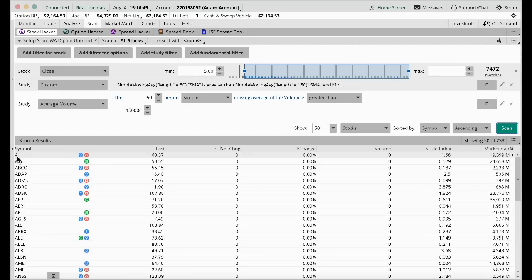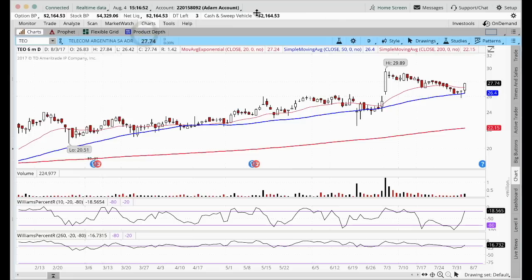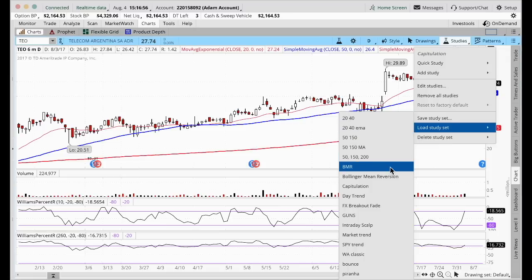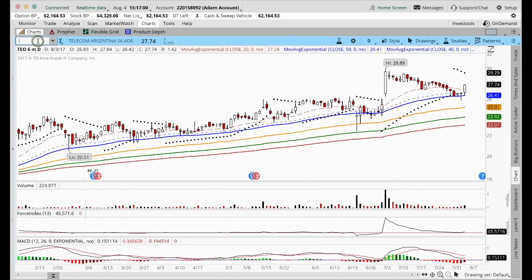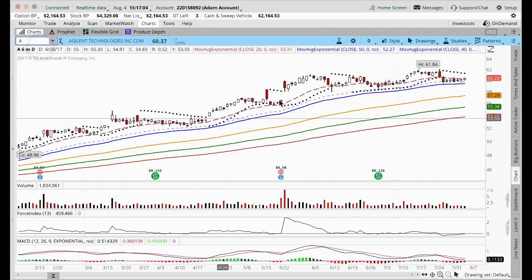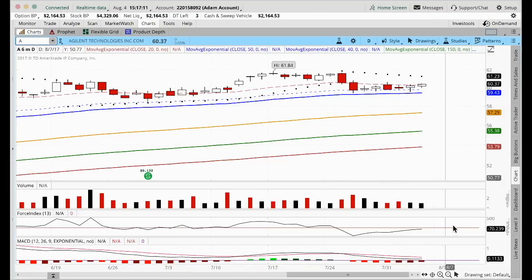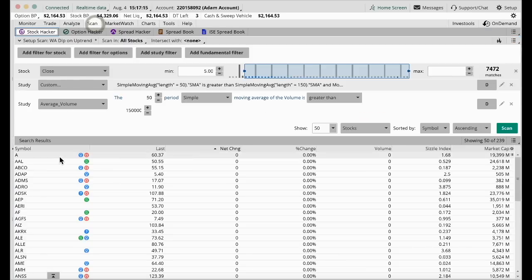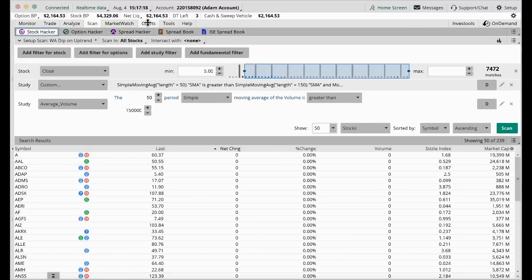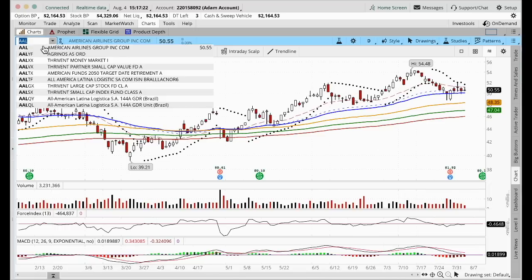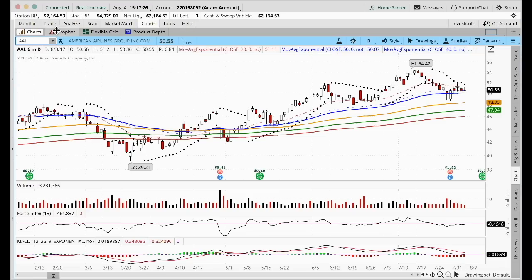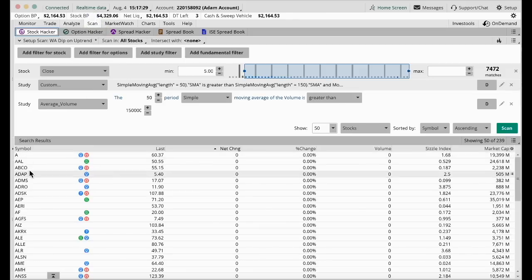Let's take a look at some of the stocks. The first one is A. Go to Charts, load the classic study, and you can see it is indeed on the uptrend and bouncing off the 50 moving average. The next one is AAL. Go to Charts, put in AAL — bouncing off the 50 moving average. So you can be assured that once you've run this scan, all these stocks are bouncing off the 50 moving average. You can reset it to bounce off the 150 moving average or any moving average that you want.